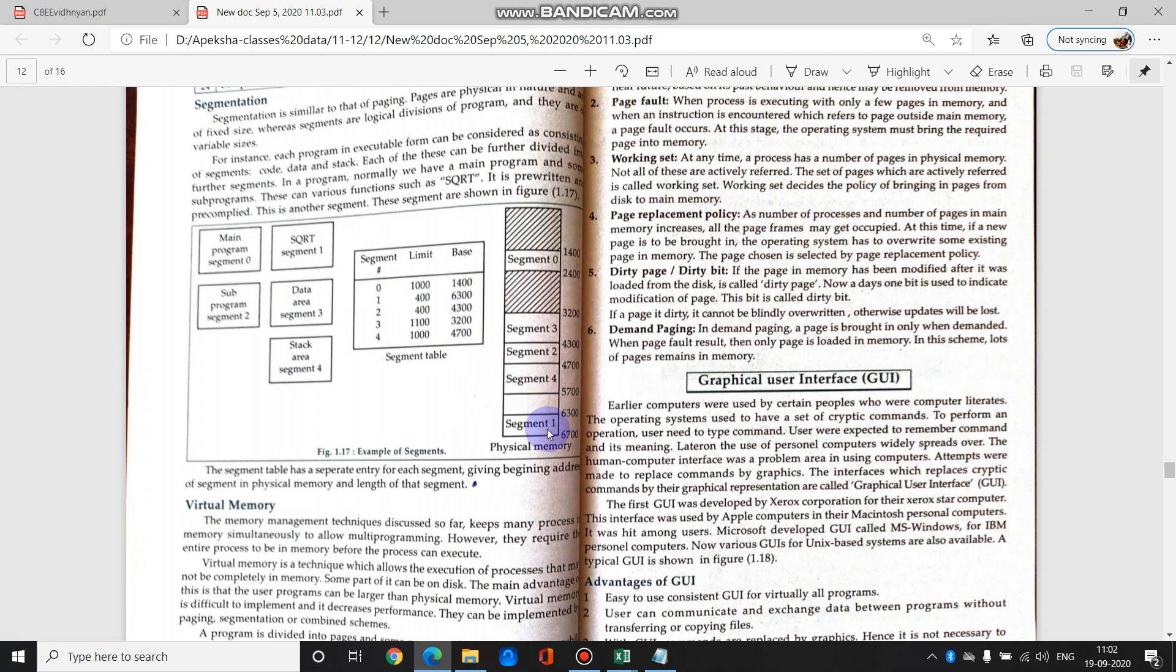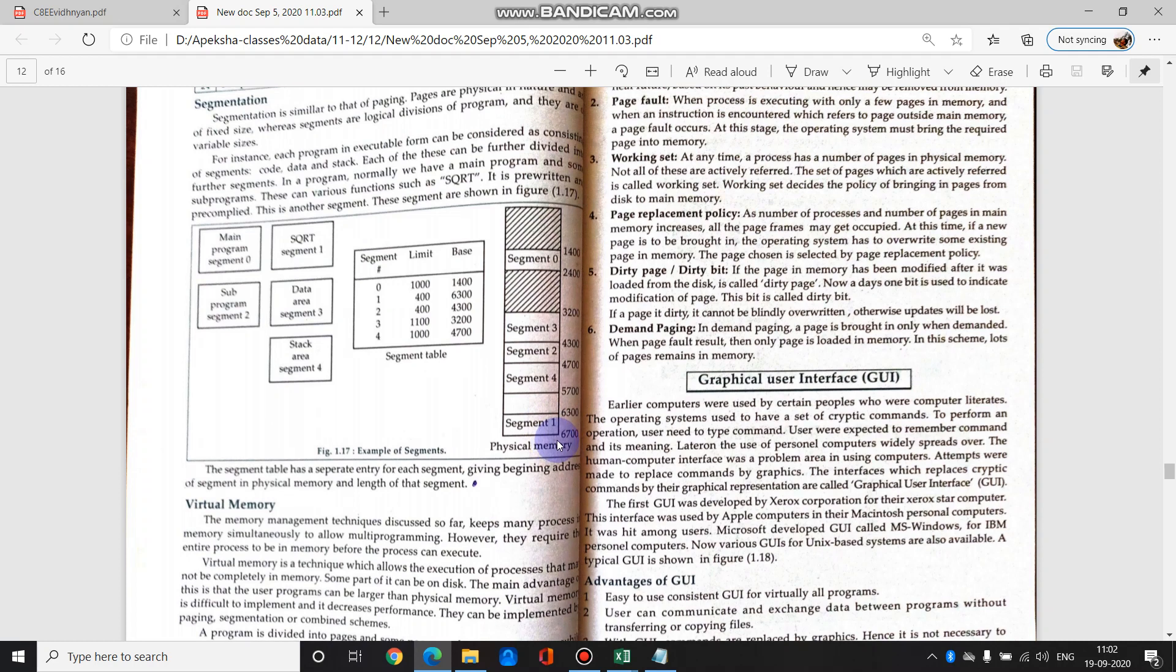For example, segment 1. Segment 1 has started from 6300. But its length spans 400 blocks. So 6300 se start karke 400 blocks ya 400 bytes ka memory usne store kar liya. So I am just teaching it from example point of view.